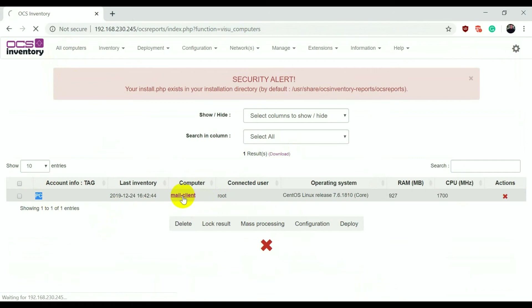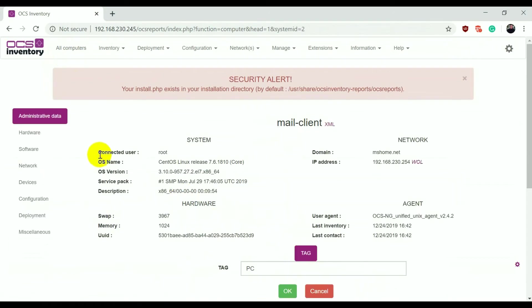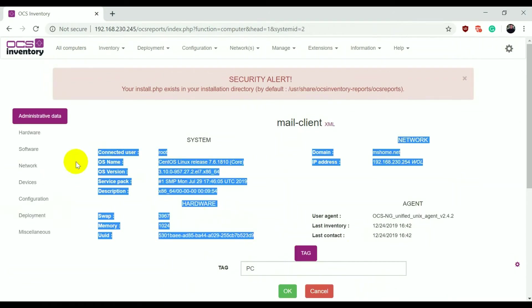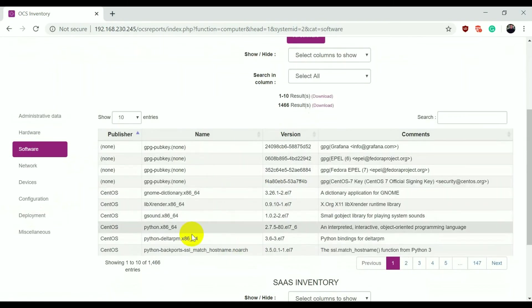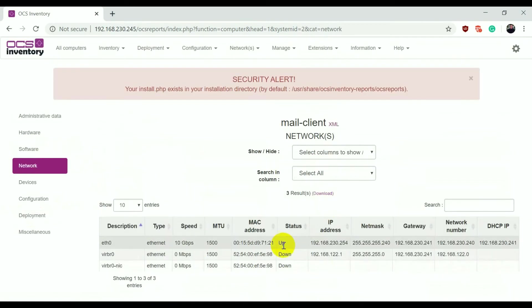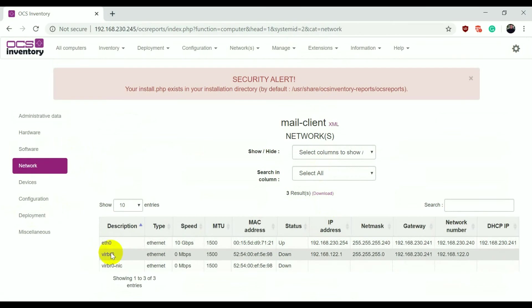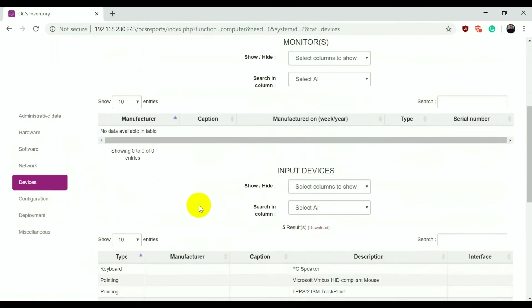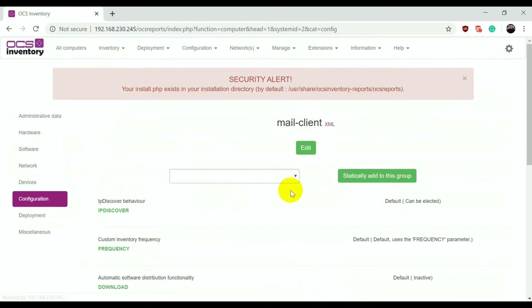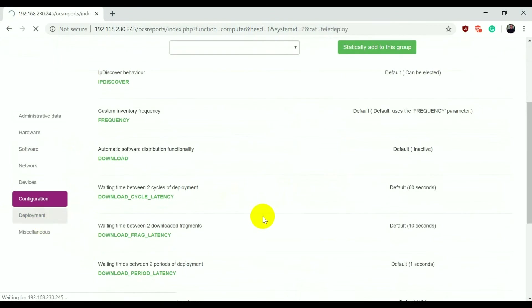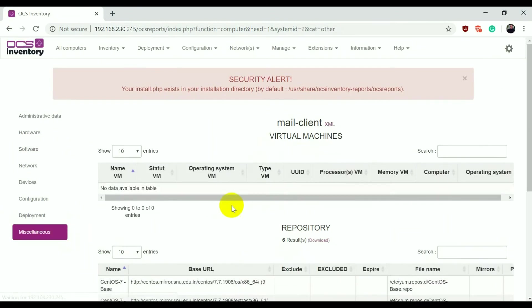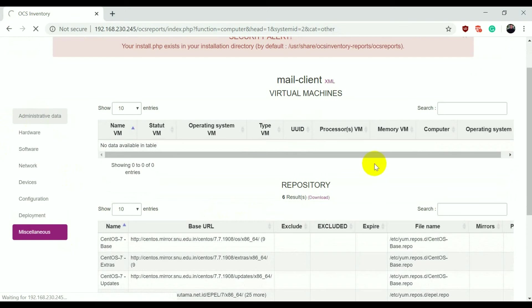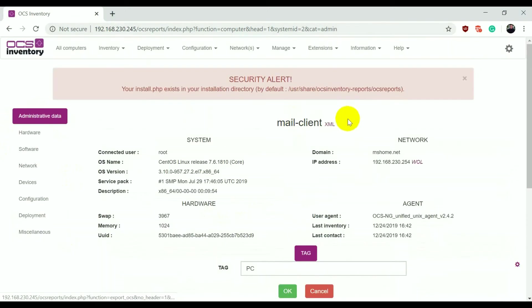If you go to All Computers and click the entry, you can see the tag I defined in the config file. Clicking the link gives you all information related to that machine — software list installed on this client, network ports available, devices connected to that machine, and configuration deployment if you want to deploy any package. This is how we connect a Linux client machine to the OCS server. Thank you for watching, bye bye.